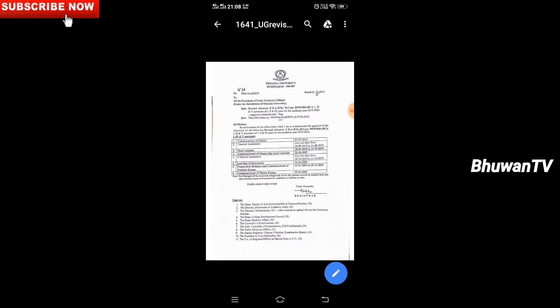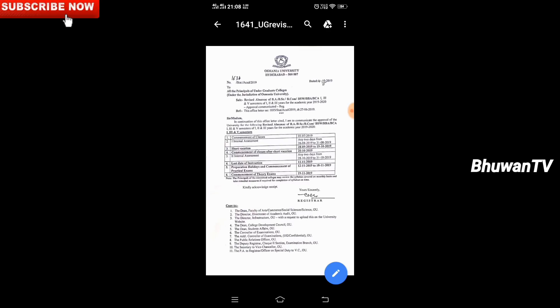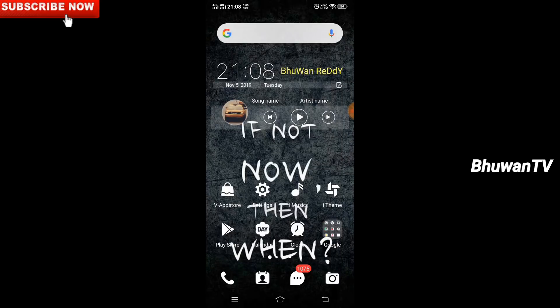There is a gap. We are going to start with a definite fake. We are going to start with the commencement of theory exams. We are going to start with the 18th exam. Let's start with the PDF.